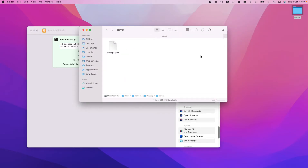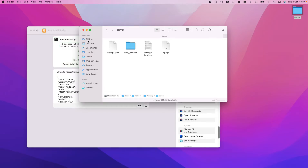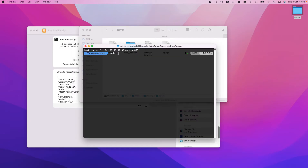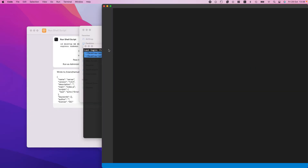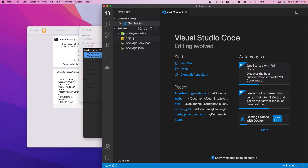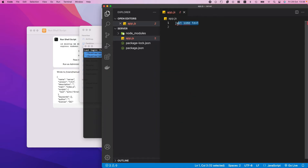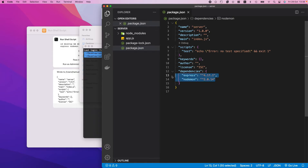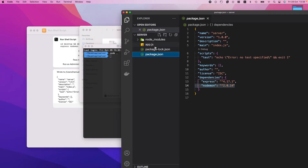As you can see, 'server' was created — let's click into it. It's still green, which means the script is still processing, and now it's done. If we do `code .` we can open VS Code. Going into app.js you can see just some text, and in package.json you can see nodemon and express were installed.